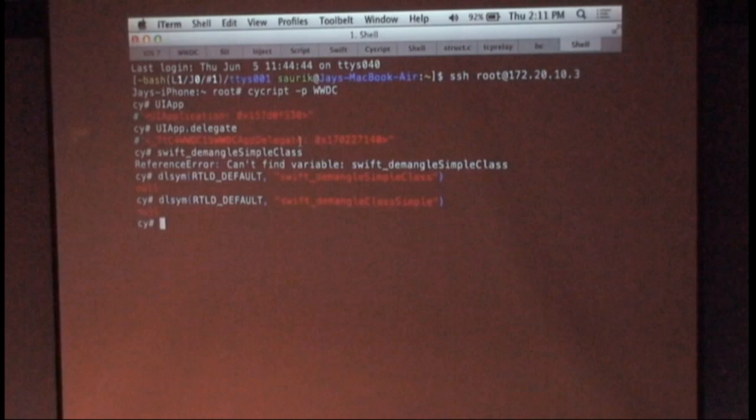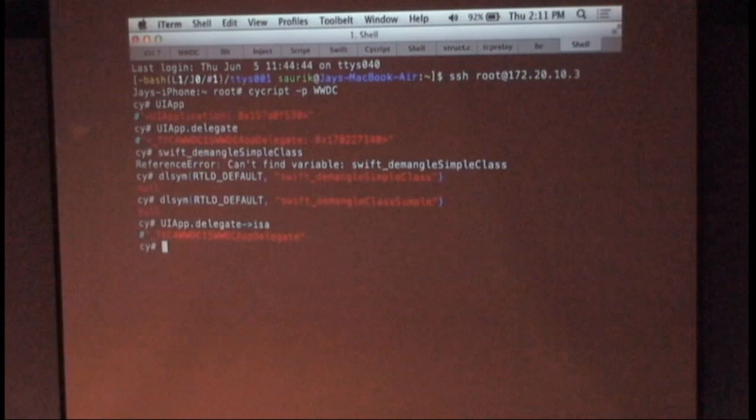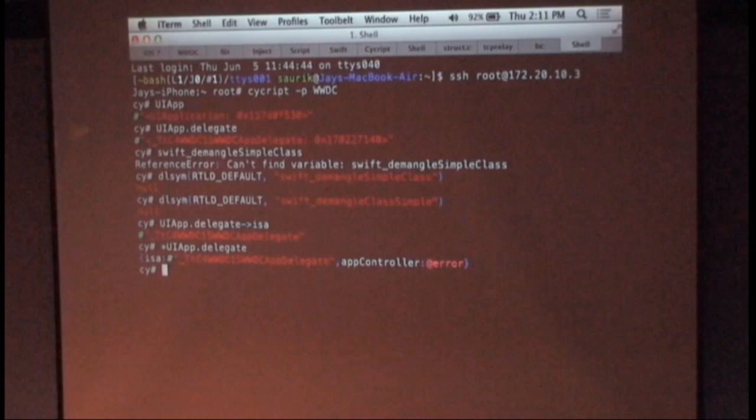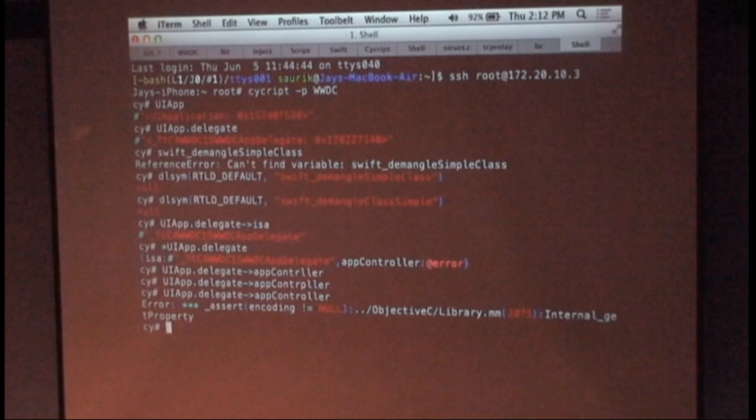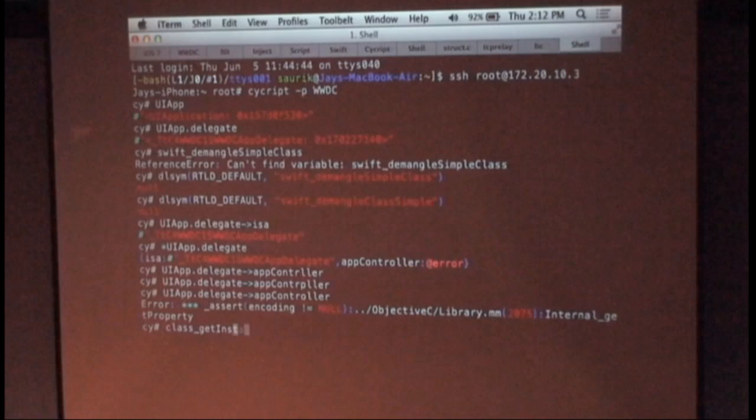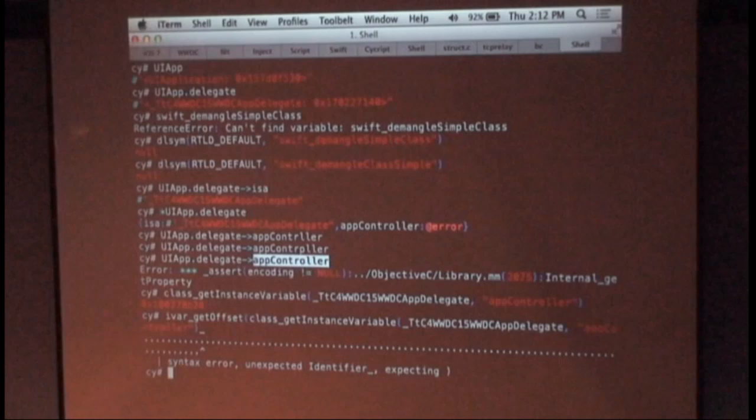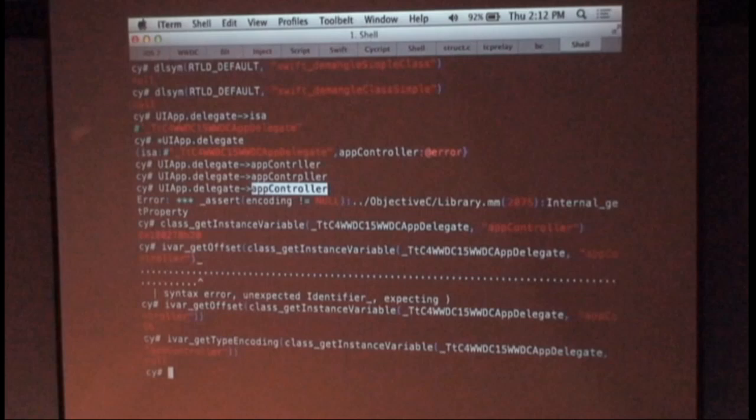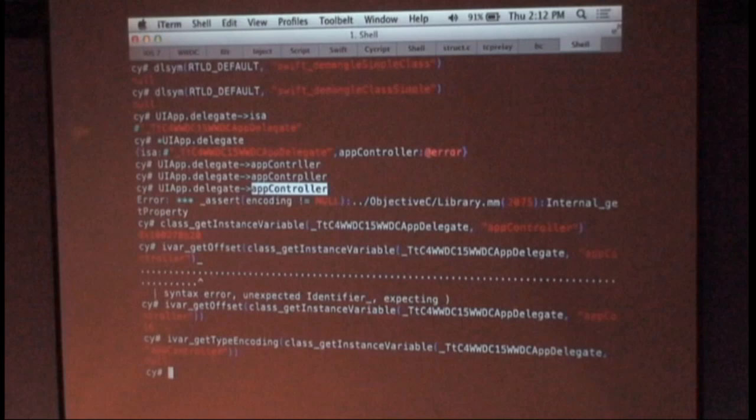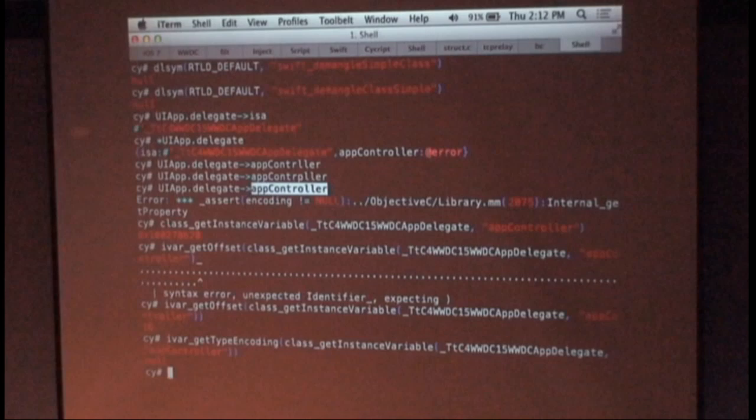So one of the things that Cycript lets you do is you can ask for fields of a class. So if I do UIAppDelegate and I do isa, I will get back the class object from the thing. But I can also just put a star in front of it and pull out the entire thing. And you'll notice this didn't actually work. My first experience doing this in Cycript is that Cycript entirely crashed and I was very unhappy. And the reason why is that if you look at the app controller field, I get this assertion that there is no encoding for it. I do class_getInstanceVariable, I do ivar_getOffset, I find out that it's 16 bytes into the object, I do ivar_getTypeEncoding, and I get back null.